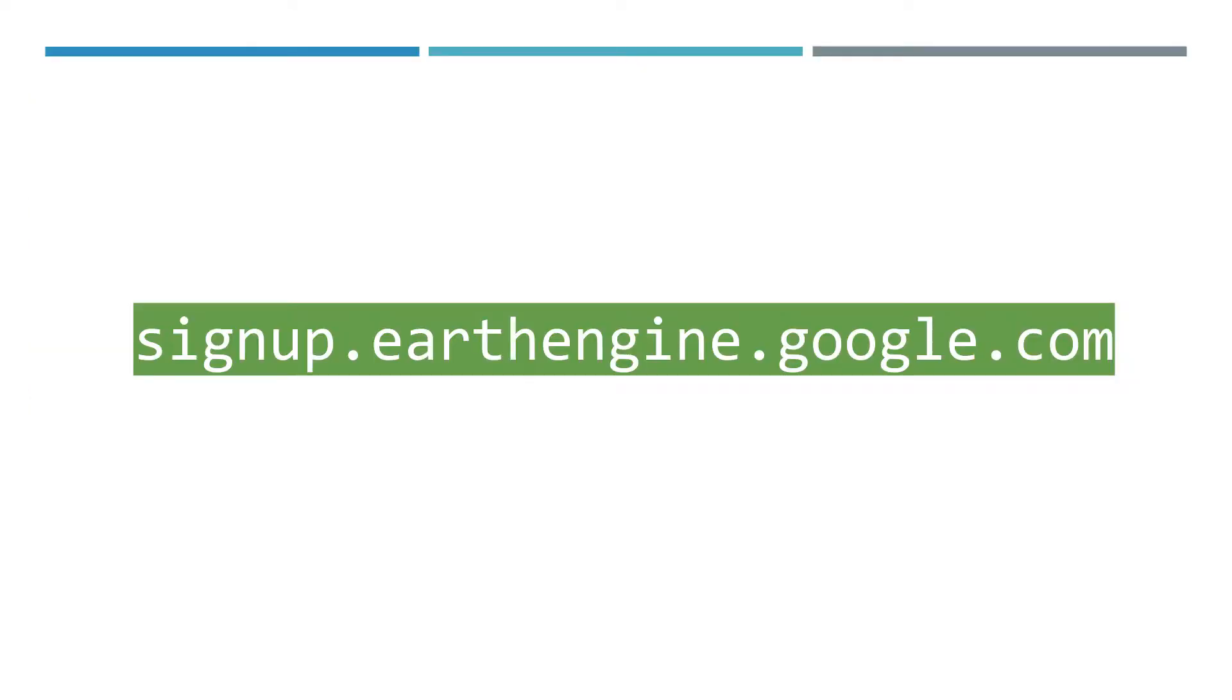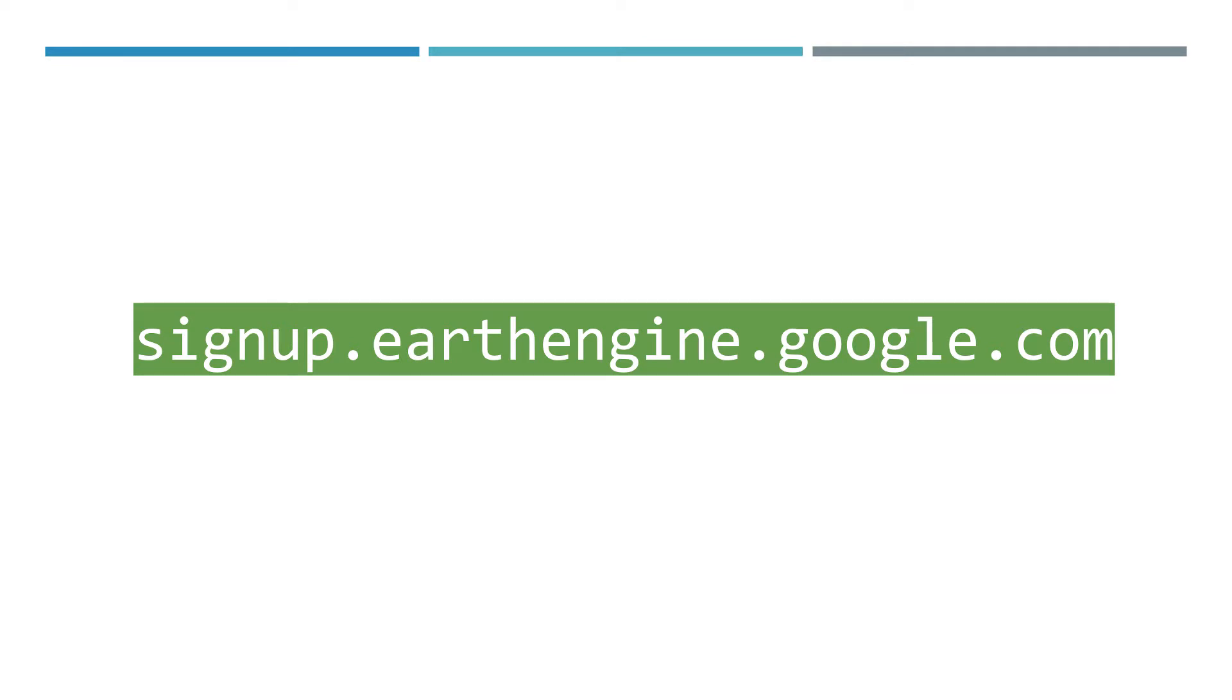If you're interested to sign up for accessing Earth Engine, you need to go to this website: signup.earthengine.google.com. Once you fill in the application form, Google will reply within the next 24 hours, and you'll have access to Earth Engine cloud platform to process and analyze Earth observation data at a planetary scale.